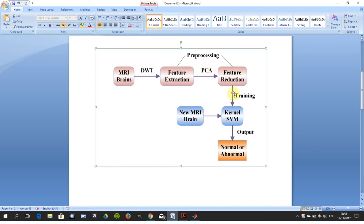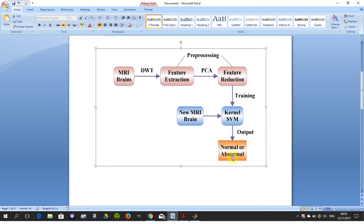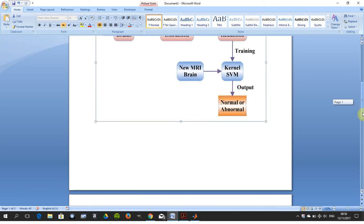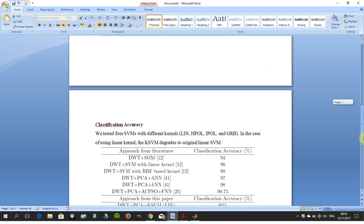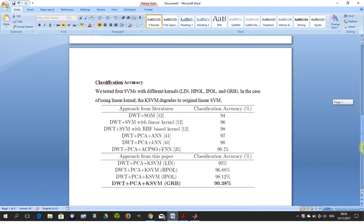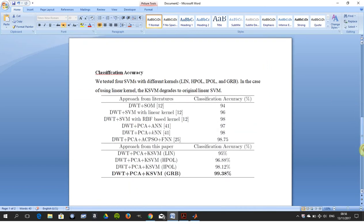They then trained it, they then ran a different number of kernels. The one that they used was the kernel support vector machine. They put in the new MRI and they got out whether it was a normal or abnormal image. I also cut and pasted from the paper the classification accuracy there so you can read that at your own ease as well.